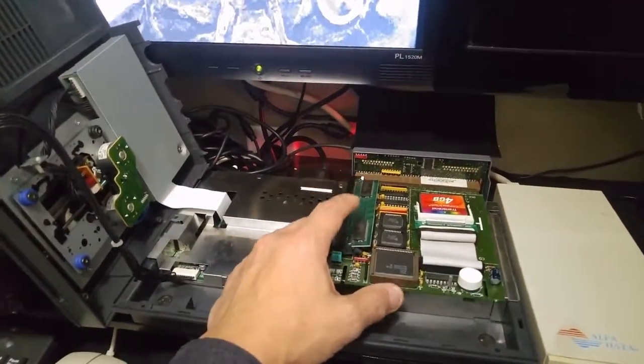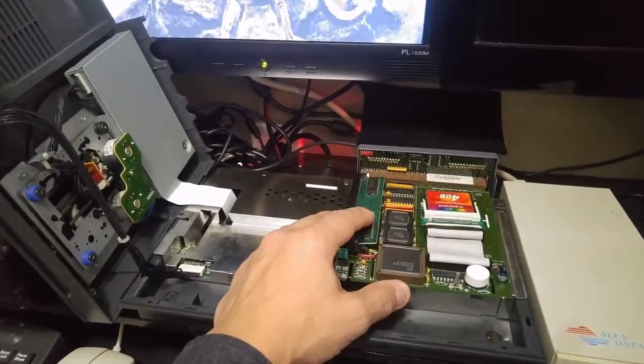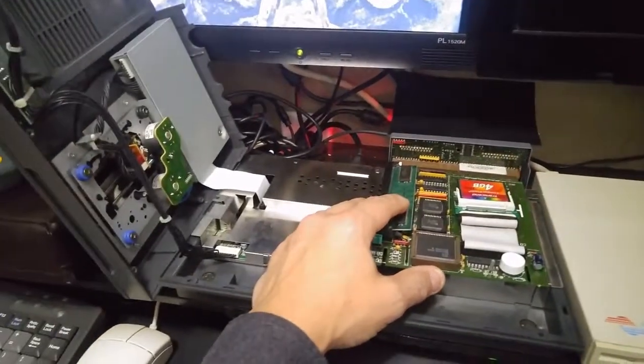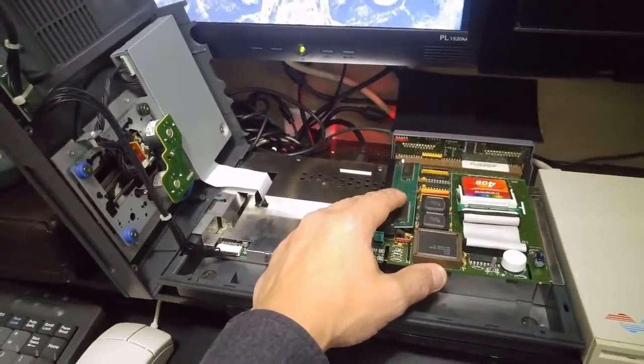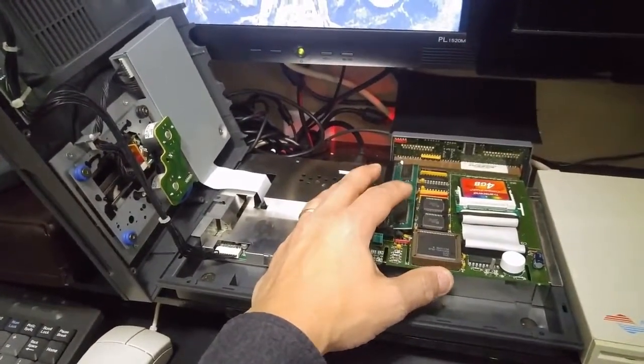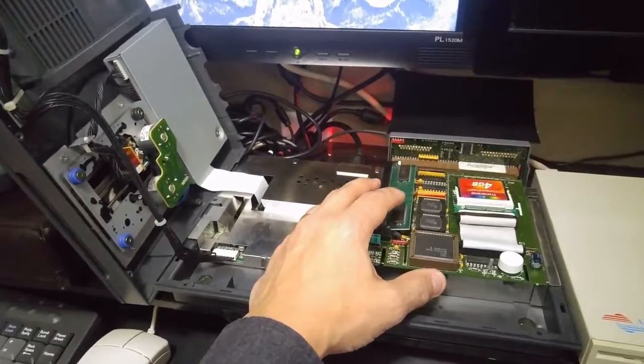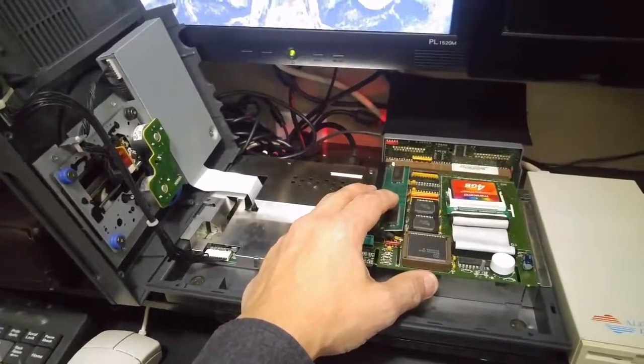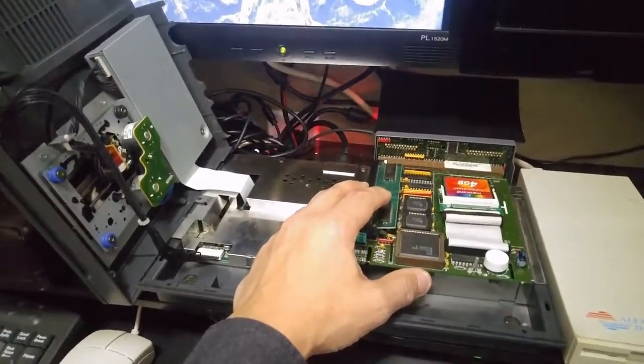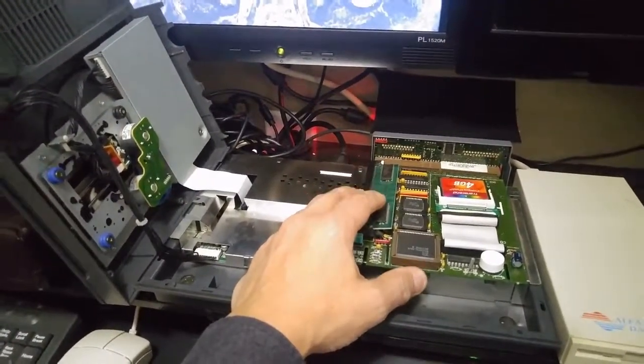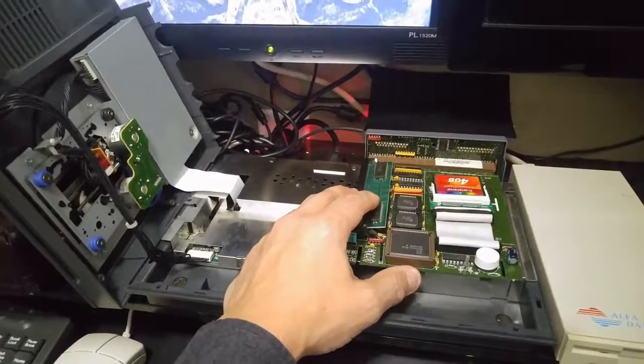But I'm very happy with this card. I am looking forward to the Terrible Fire 330 card, which also adds a CPU upgrade for the CD32 and the possibility of a Wi-Fi. That's going to be awesome.